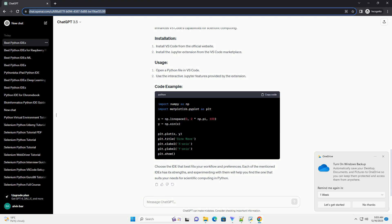PyCharm is a popular IDE that offers strong support for scientific computing with features like intelligent code completion, project navigation, and powerful debugging tools. Download and install PyCharm from the official website.